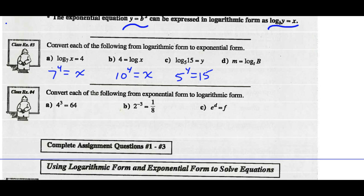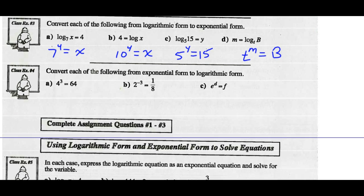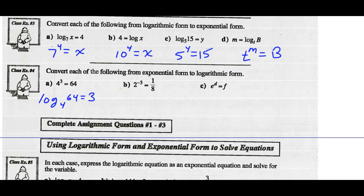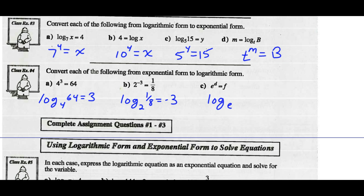And part d: the base of the logarithm is t, so t to the m should equal the argument b. Convert the exponential ones to logarithmic ones. The base of the exponent is 4, so the base of our logarithm is 4, and the log of 64 base 4 equals the exponent 3. Part b: the base of our power is 2, so log of one-eighth base 2 equals negative 3. The base of our power is e, so the log of f base e equals the exponent d.